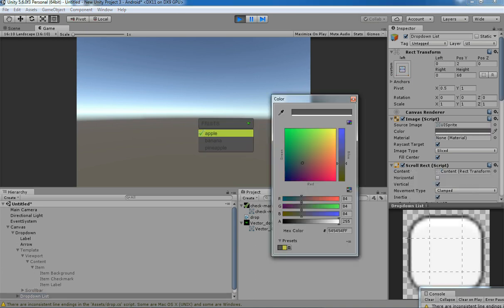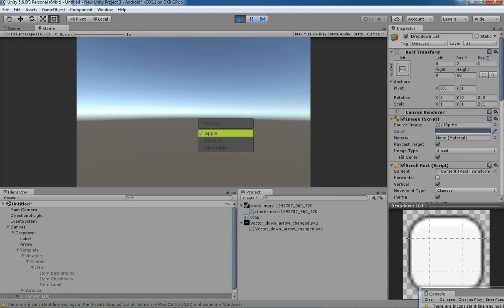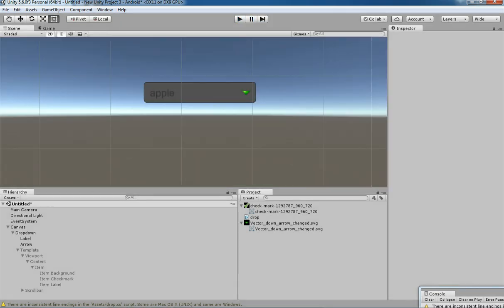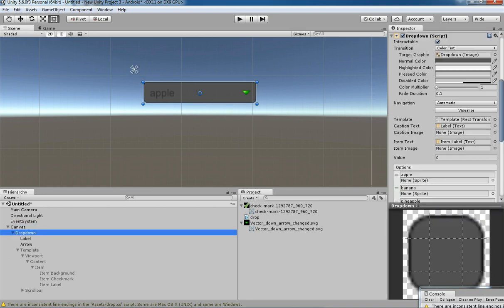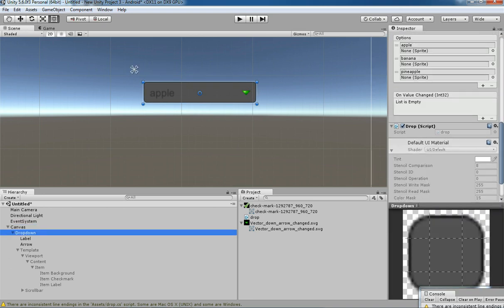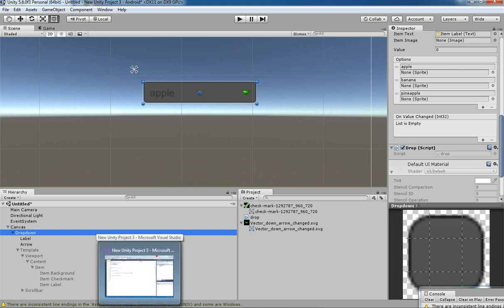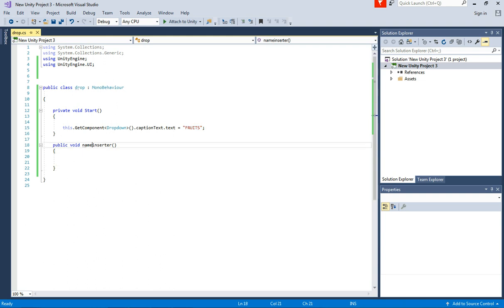You can manually change options in the editor. But people can ask how to change things in script — for example, if you have a lot of options like 100 to 500 options for your users, it's better to do it in scripts than in the editor. I'm going to show you how to do that using a function.